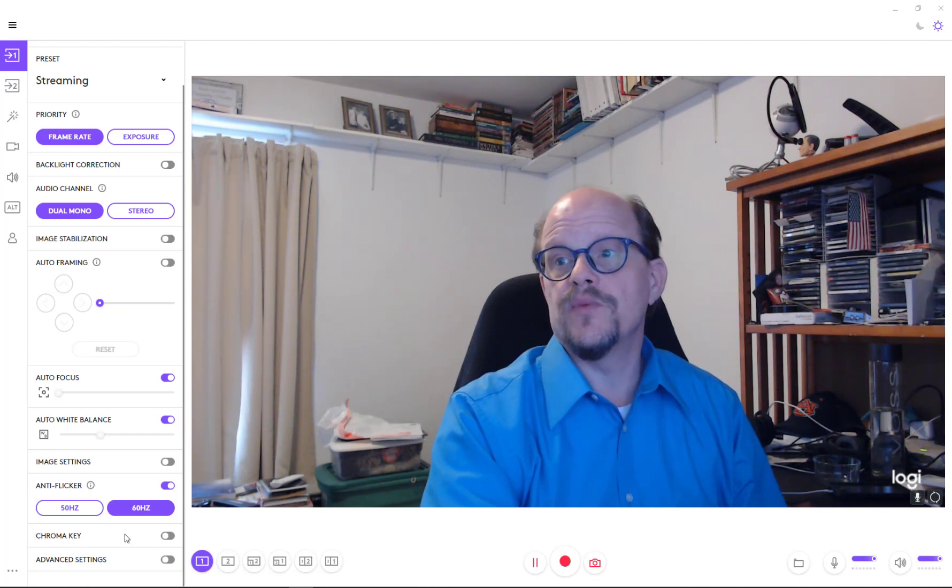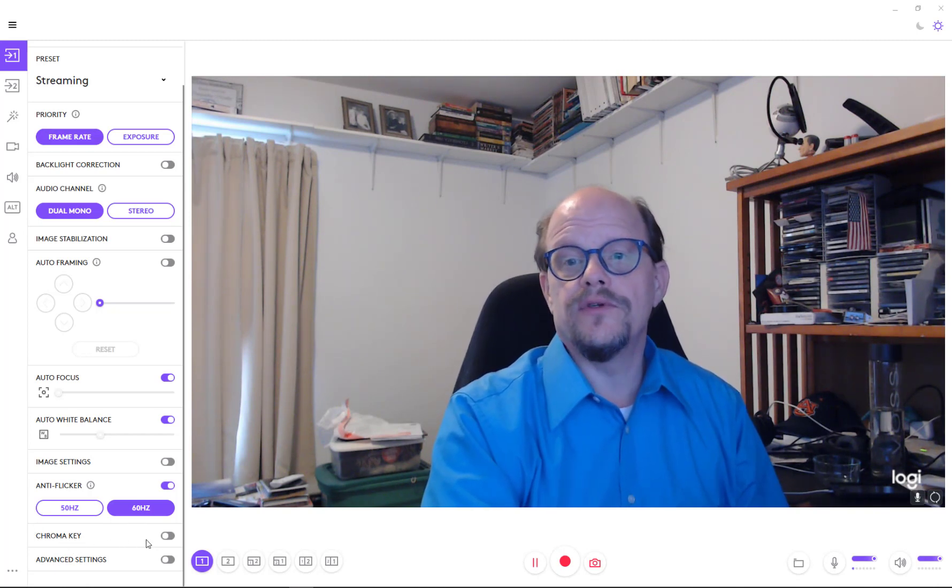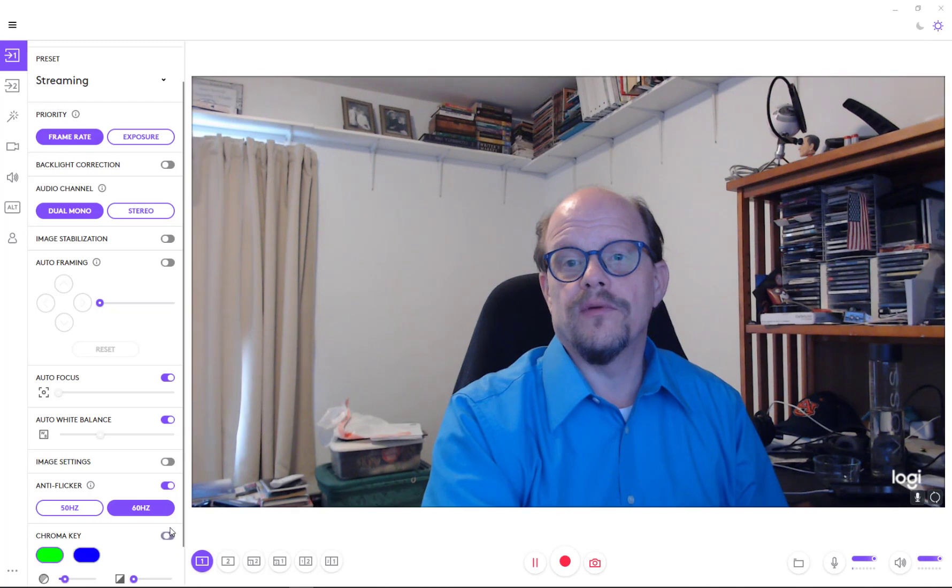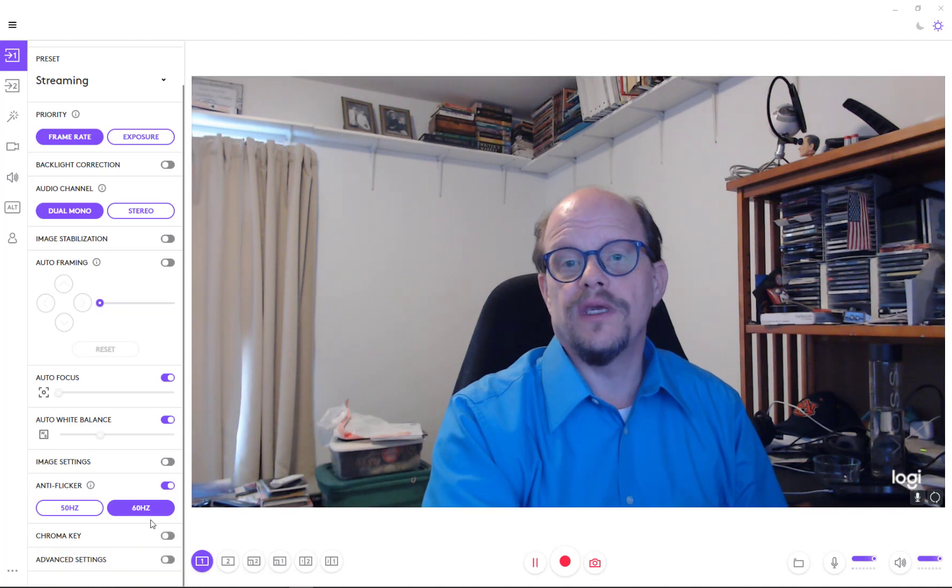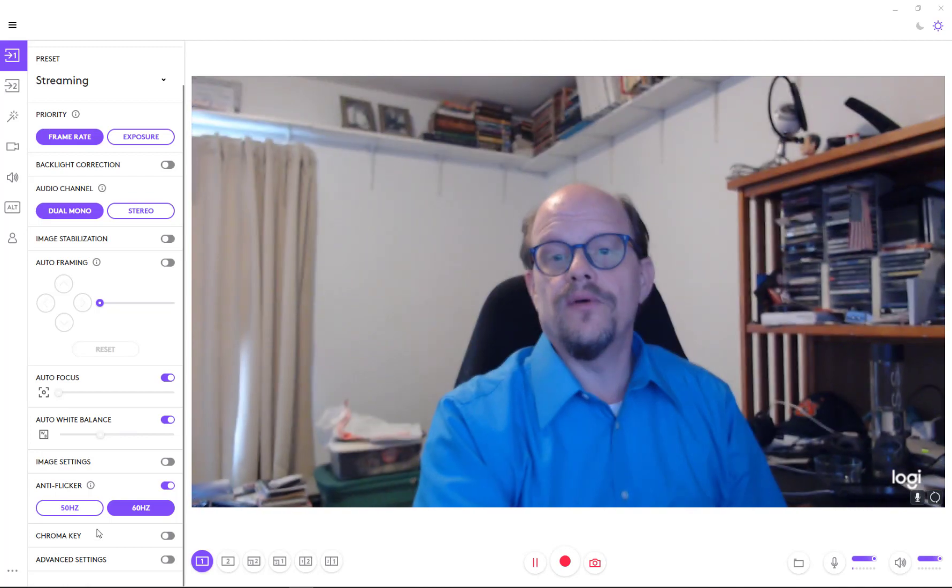It has chroma key capabilities. This is where you can put a fake background behind you. So you can turn on the chroma key effects and say, which color am I taking out? And then you can do some other adjustments on chroma keying, obviously beyond the reach of this video.